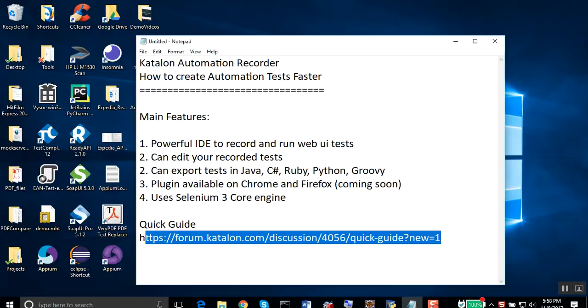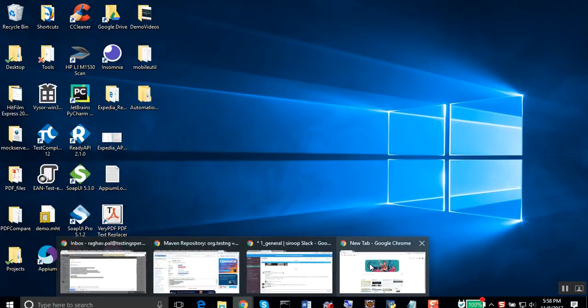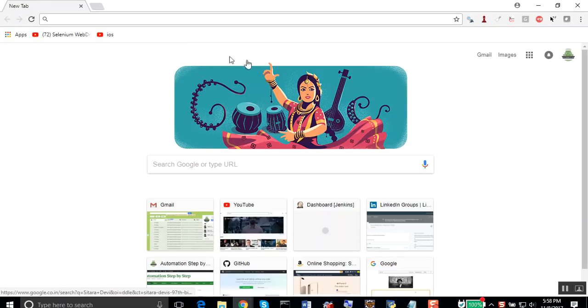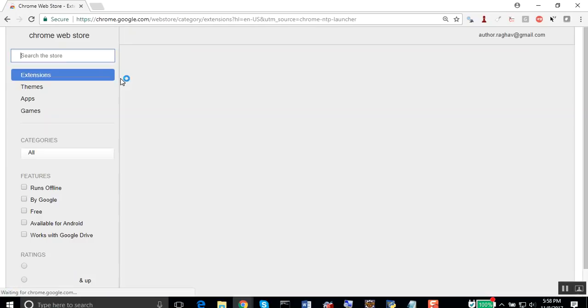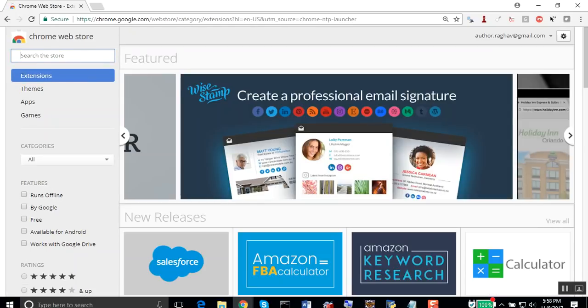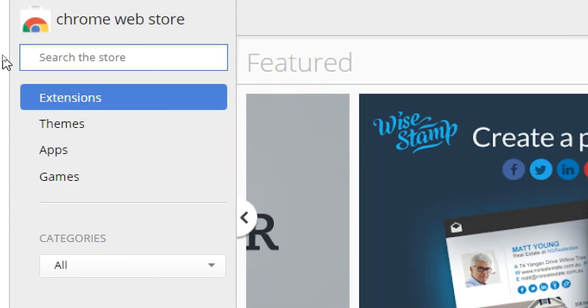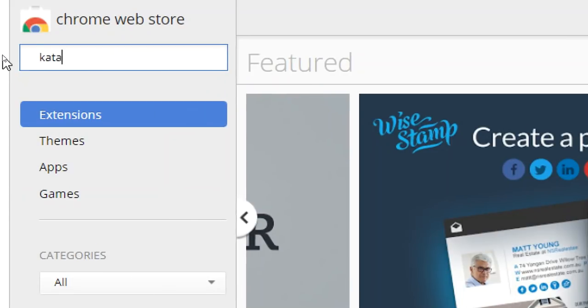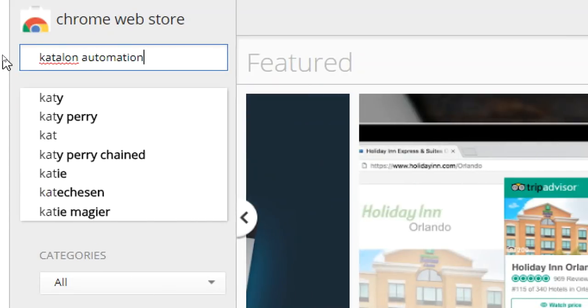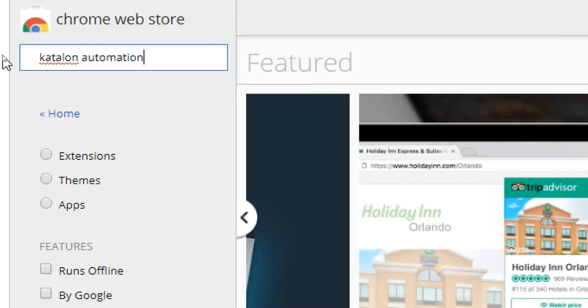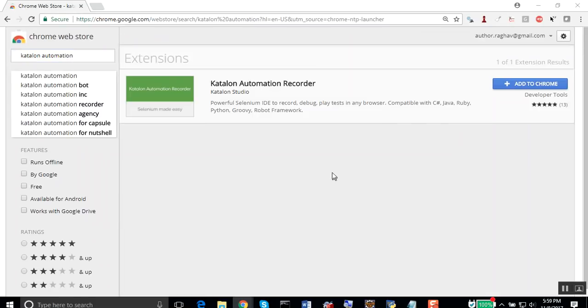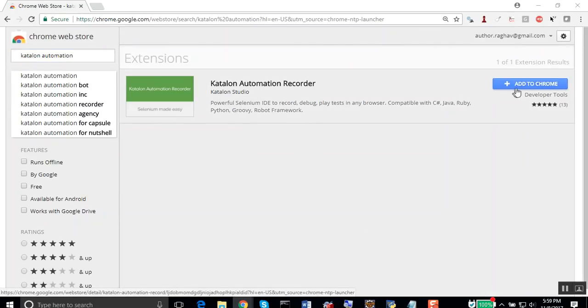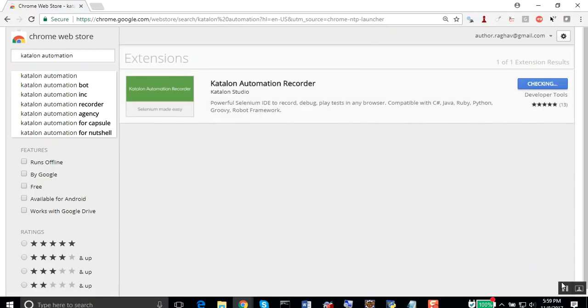You can go to the quick guide and let's look at how exactly it can be used. Go to your Chrome browser and go to web store. Start typing Katalon Automation and hit enter.